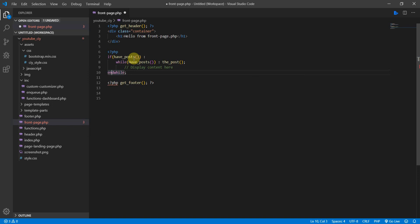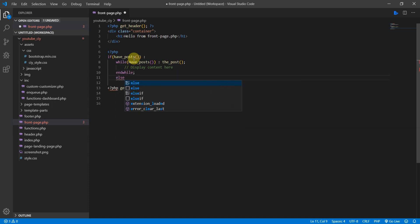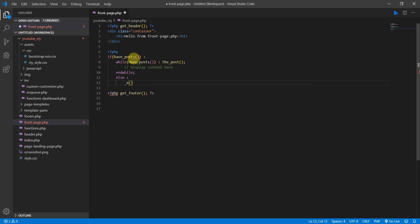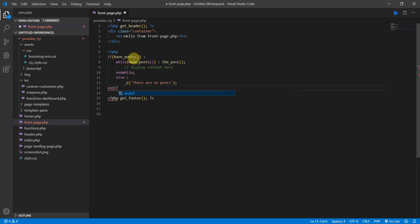You can also put in an else statement — so if there are no posts, do something else. I'll just put in a simple string: 'There are no posts.' Then we close off the entire if statement. That's the basic loop structure.